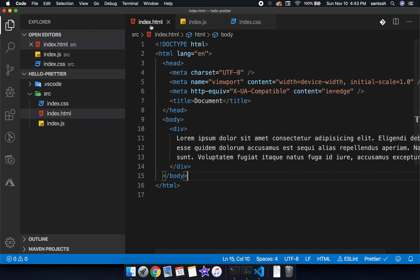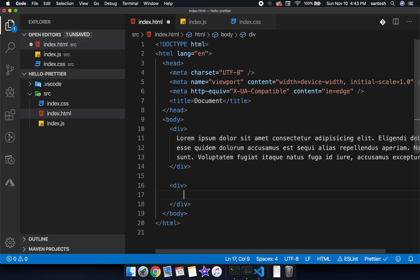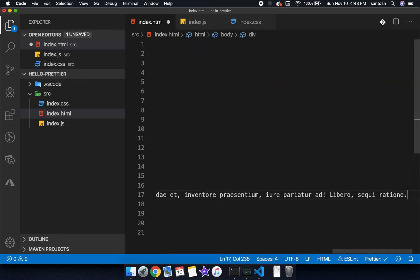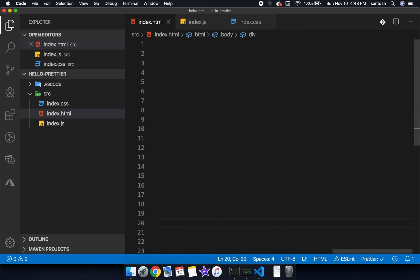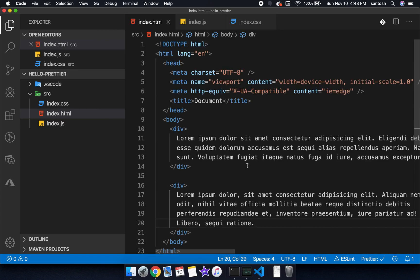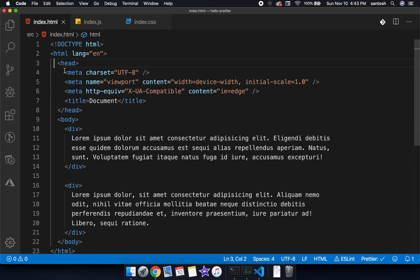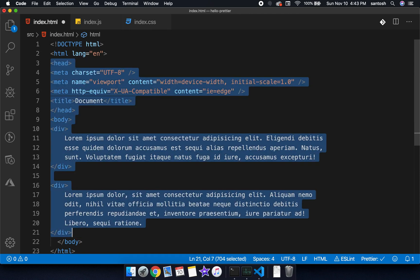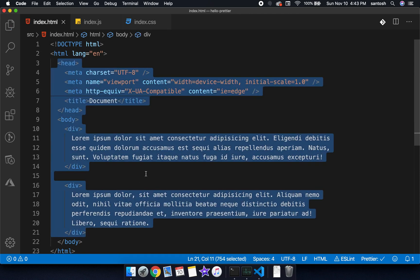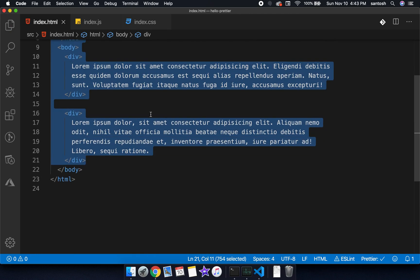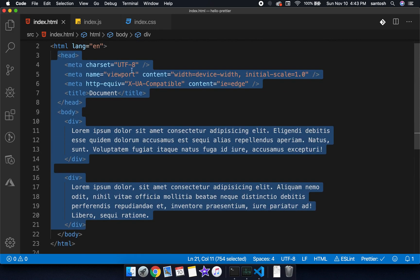Now if I go here and make any changes in our program, by default it will become formatted. As soon as we save the program, let's make it messy and as soon as we are saving it, it becomes formatted.